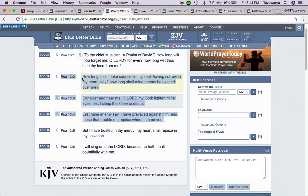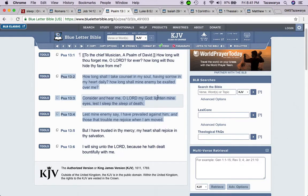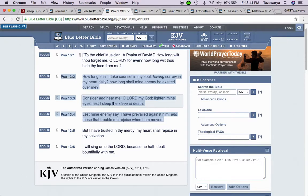This is Psalms 13:2. How long shall I take counsel in my soul, having sorrow in my heart daily? How long shall my enemy be exalted over me? Consider and hear me, O Lord my God. Lighten my eyes, lest I sleep the sleep of death.